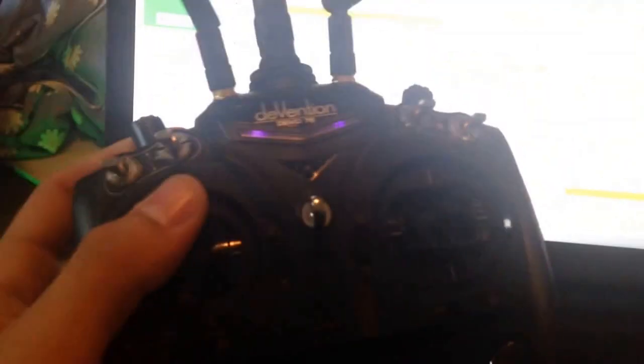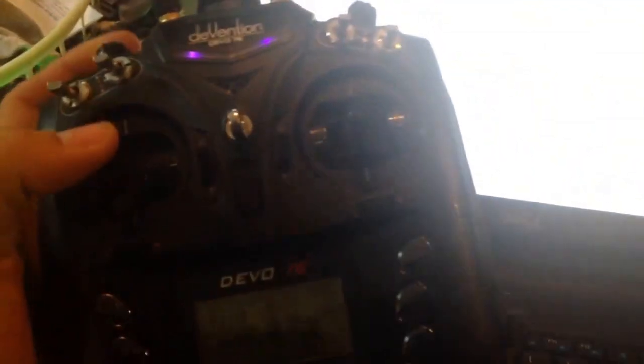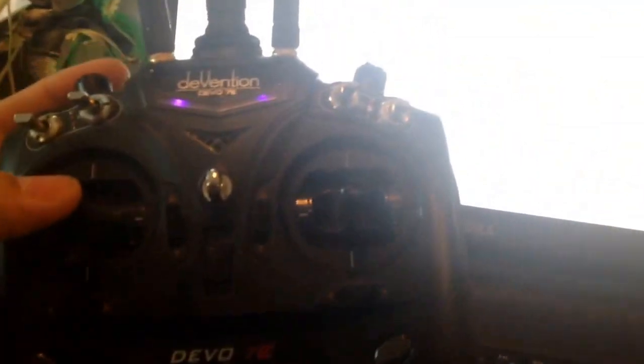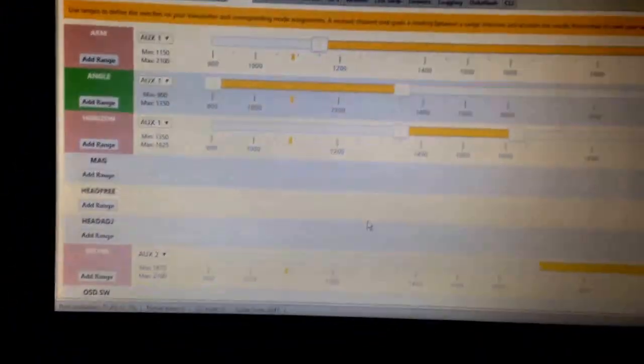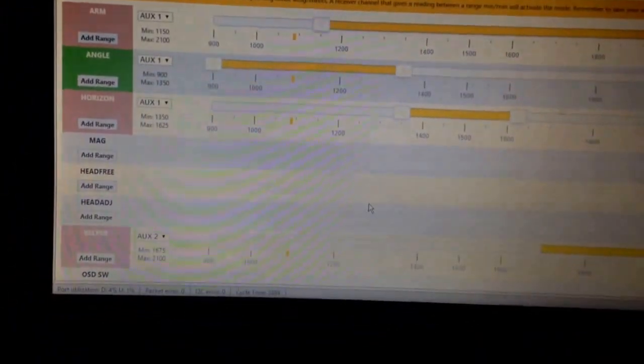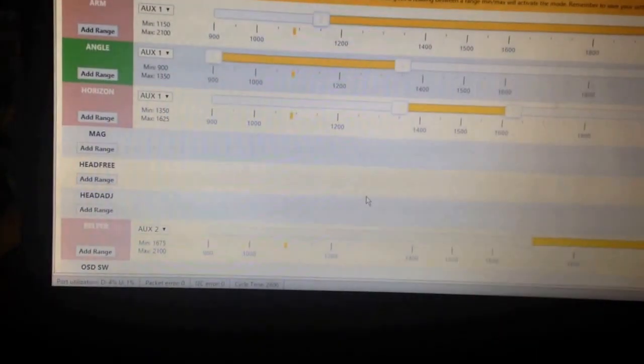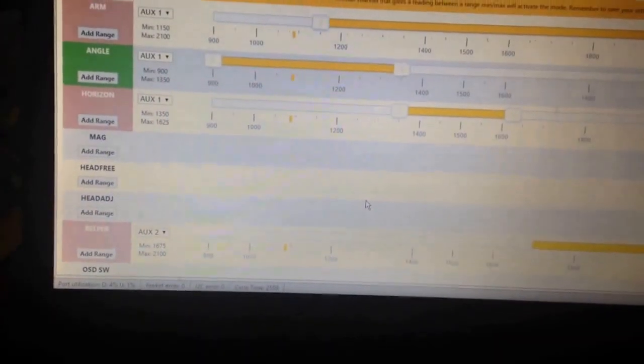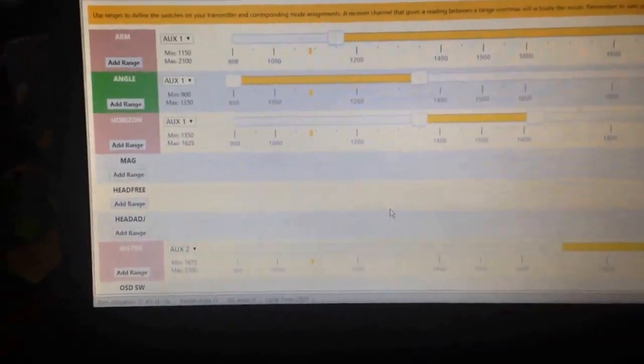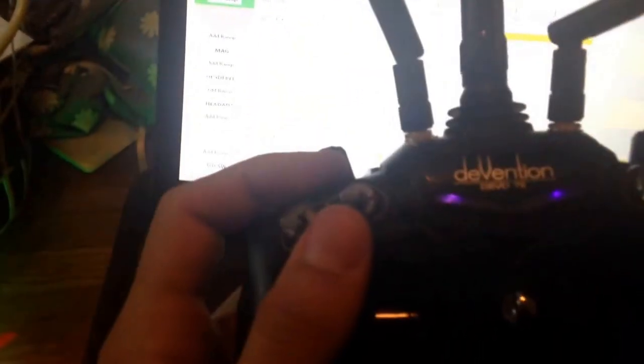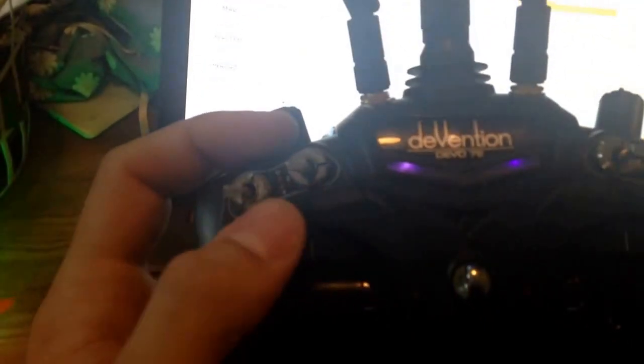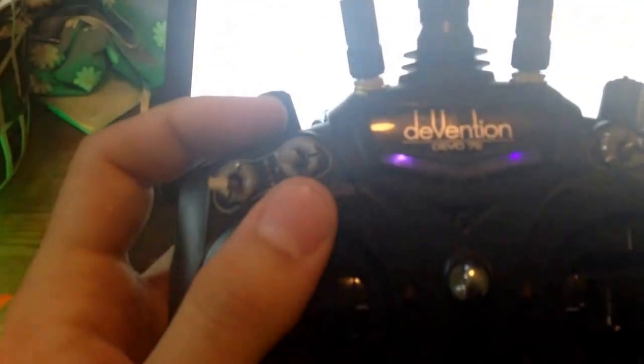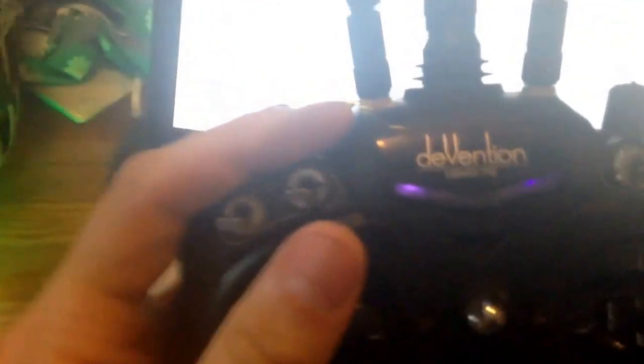So here I have my Devo, and I have a six channel receiver on there. So I have AUX1 and AUX2, and I want to use this for all of my flight modes, but specifically I want to use these two switches mixed together to give me four options on one single channel.